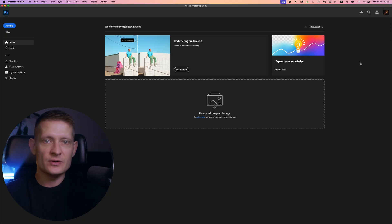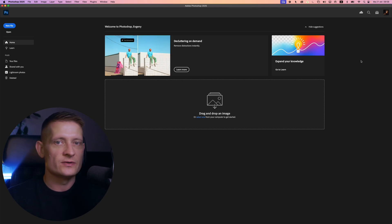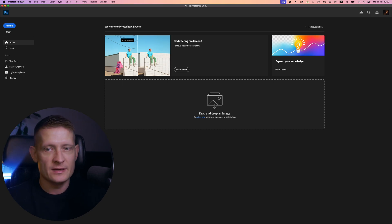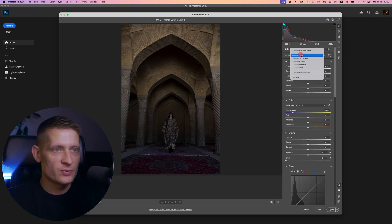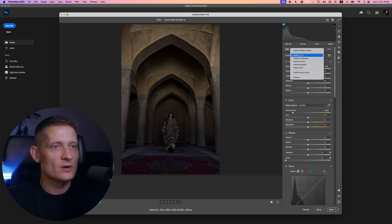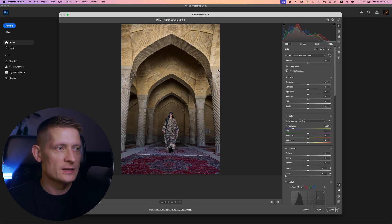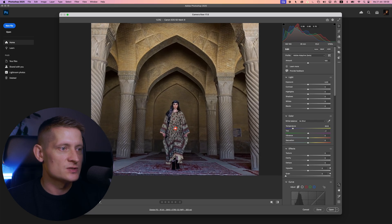To show how this works, let's go into Photoshop and import a raw photo file. For the profile I'm going to change it from Adobe Color to Adobe Adaptive, and it's going to analyze the photo and you can already see the changes it made.